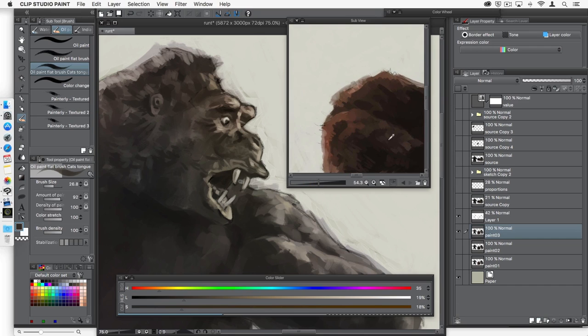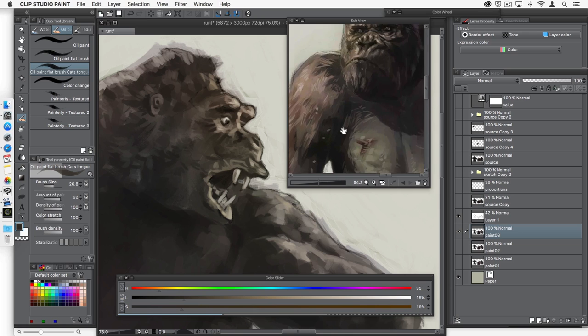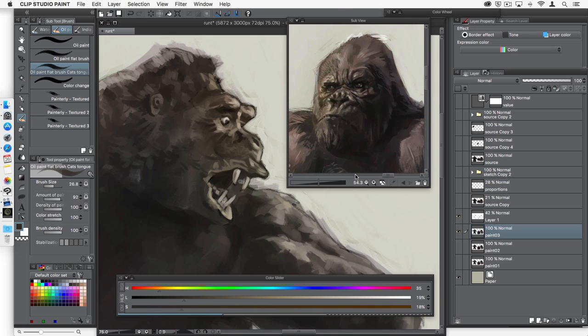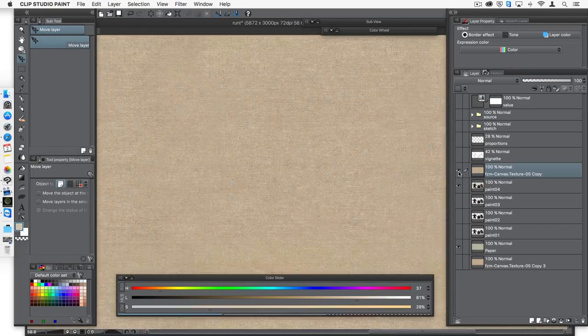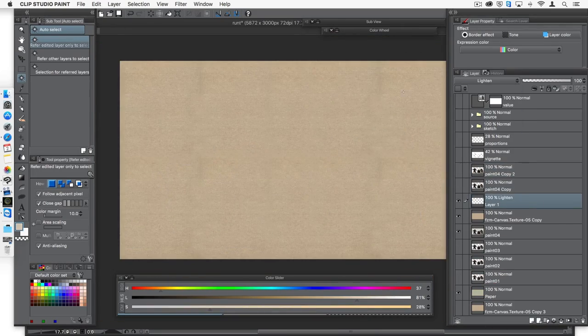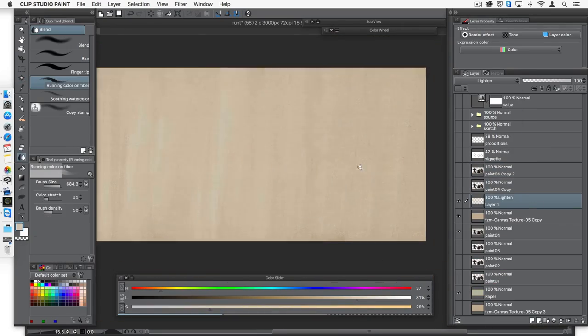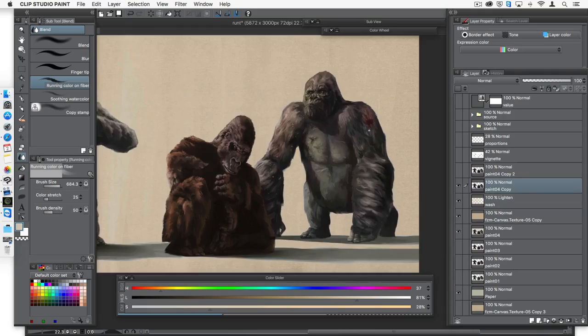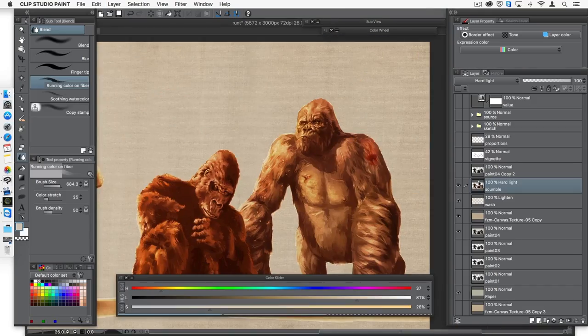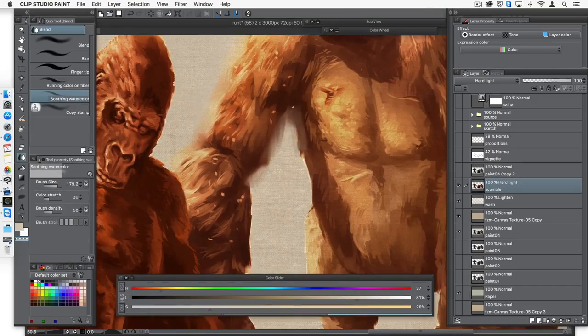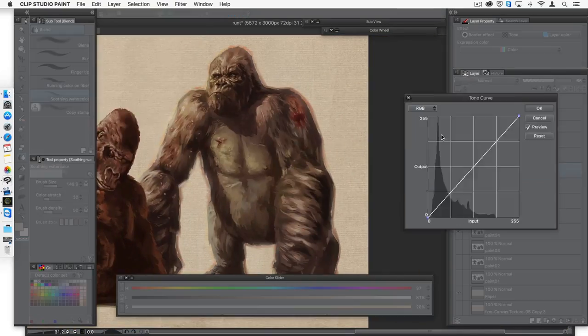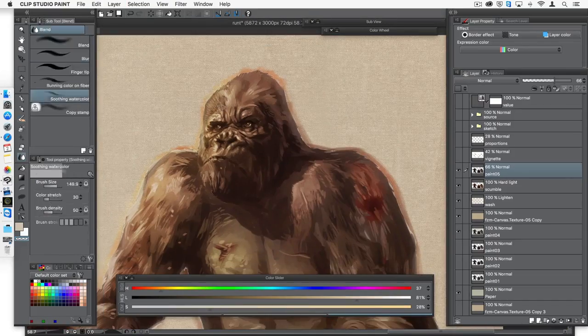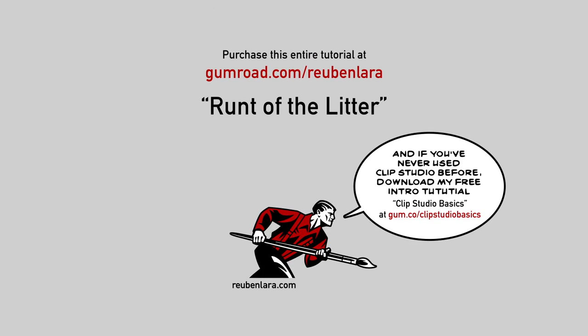Okay, we'll zoom in. And now I have a secondary view of the same painting I'm working on in the sub-view.